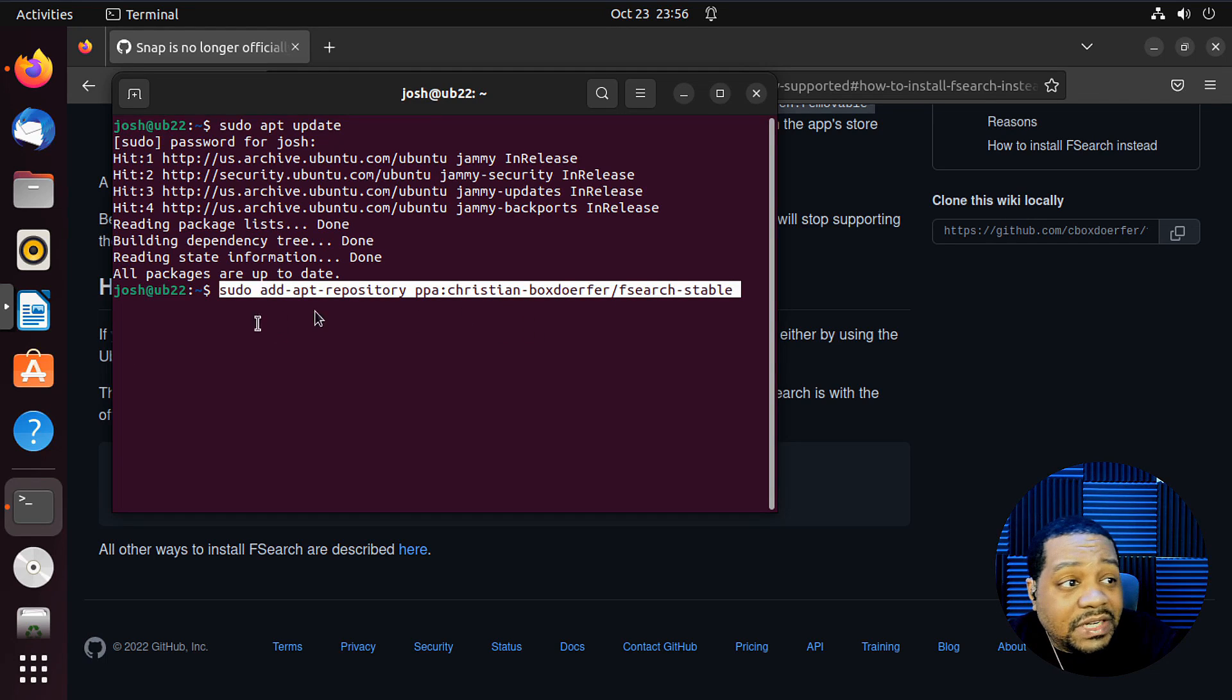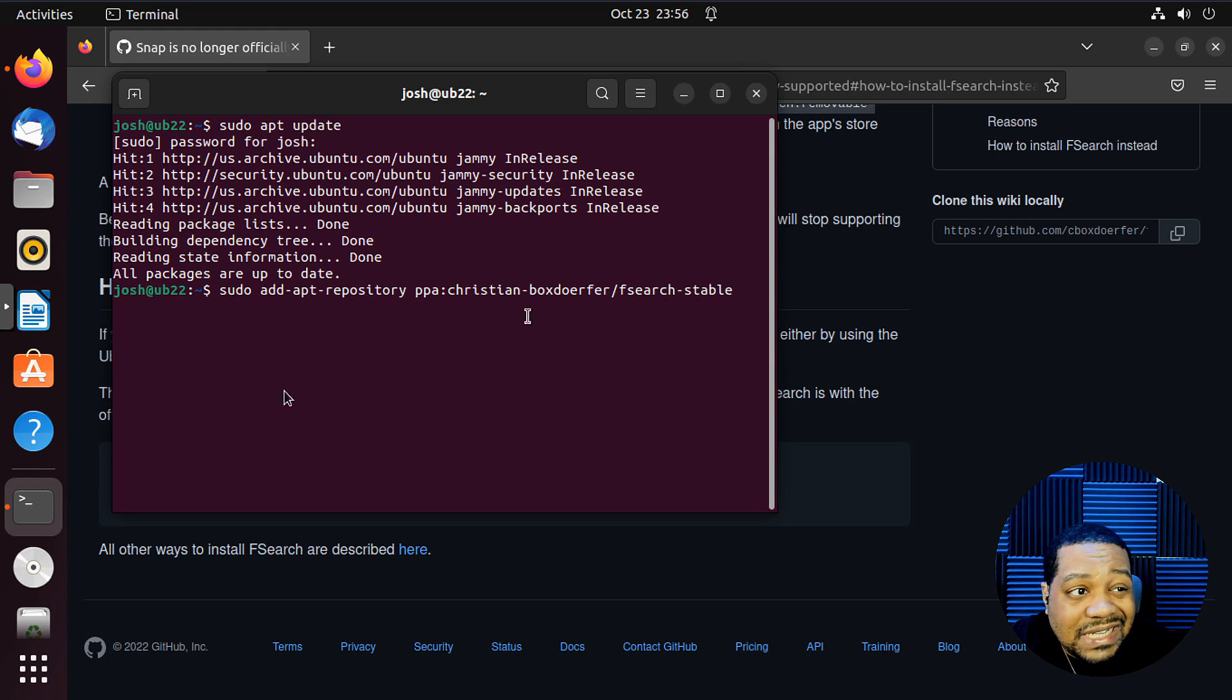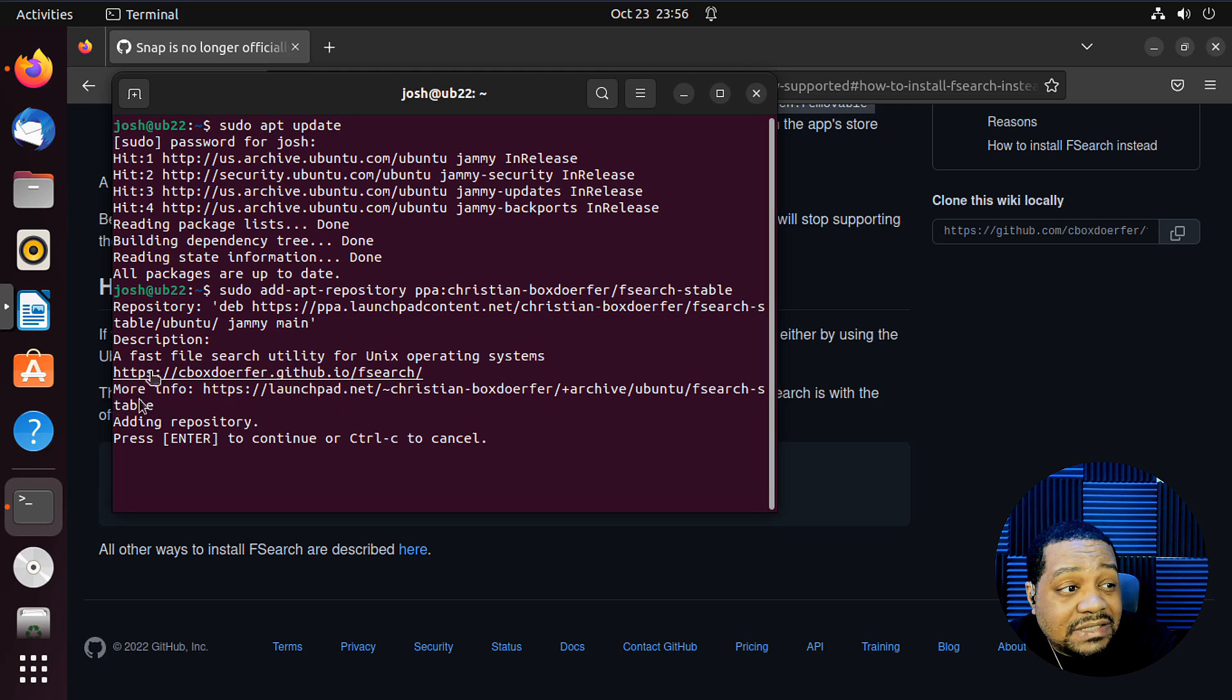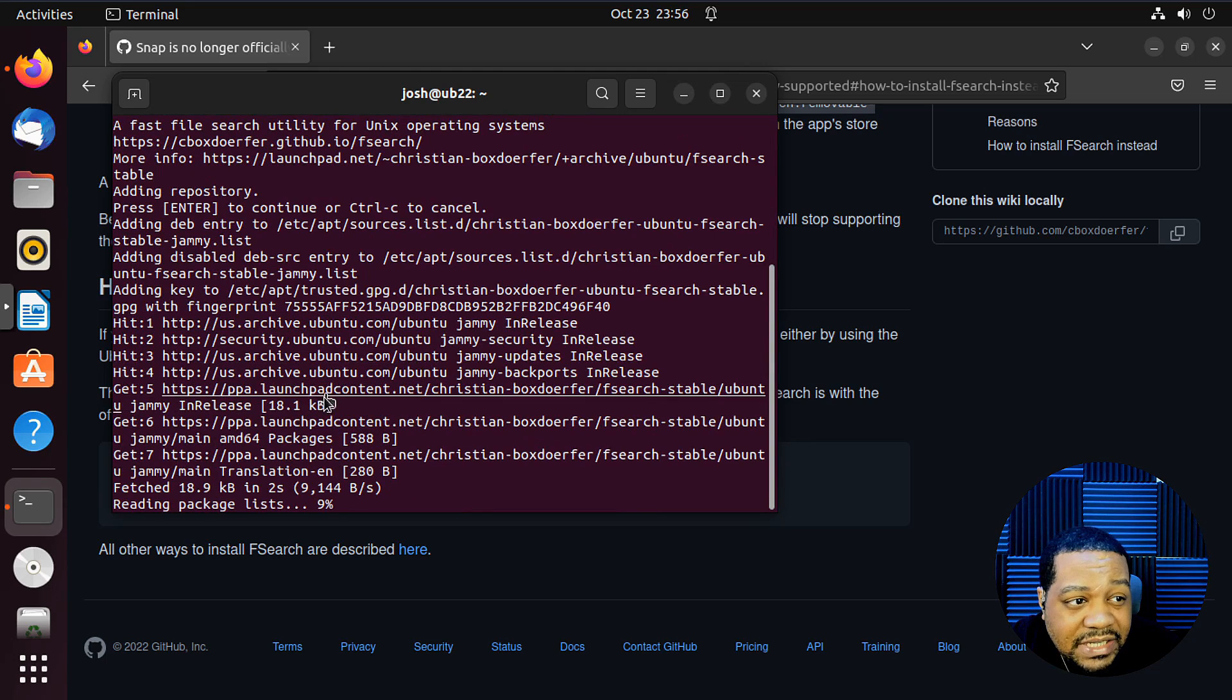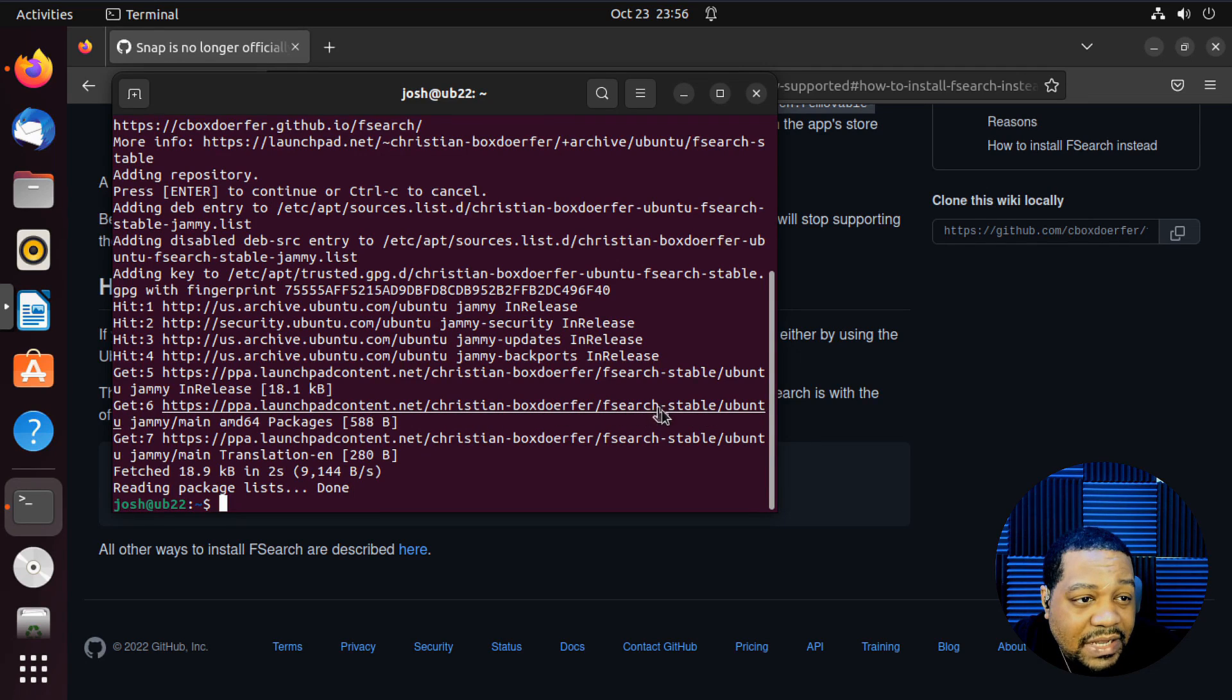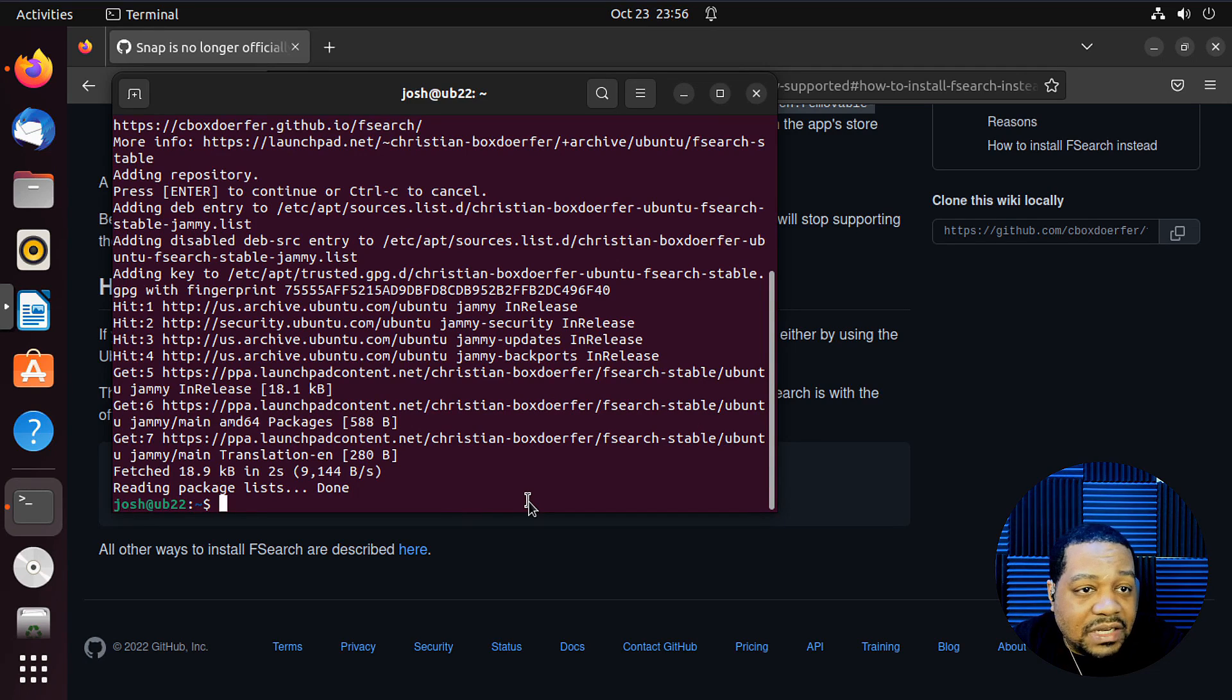Now let's go down and add our PPA. Boom. And when you run this command, it's going to refresh the repository again. So let's go through it. It only took a second to add the repository and you may have to hit enter. Yeah, adding repository, press enter to continue. And that's basically just the information about the repository that you're adding to your system and it'll refresh and you'll see a pop up with Christian box to four, fsearch stable. So that's the stable repository that we're using.